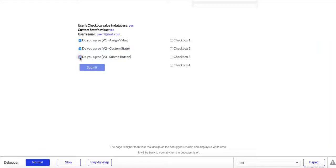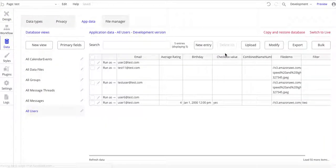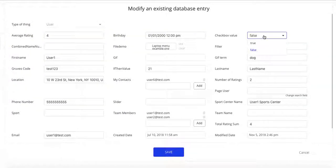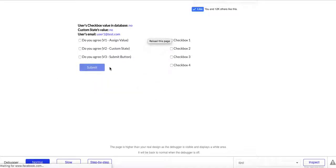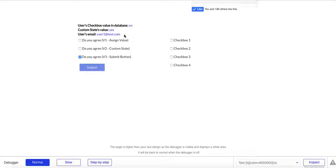With this approach, I can change the checkbox state without touching the database until I hit submit. You can see the state changing, and when I click submit, the database updates. I can keep pressing and toggling it and everything stays good. Click submit — yes, the database shows the value. Click again — no. Pretty straightforward.